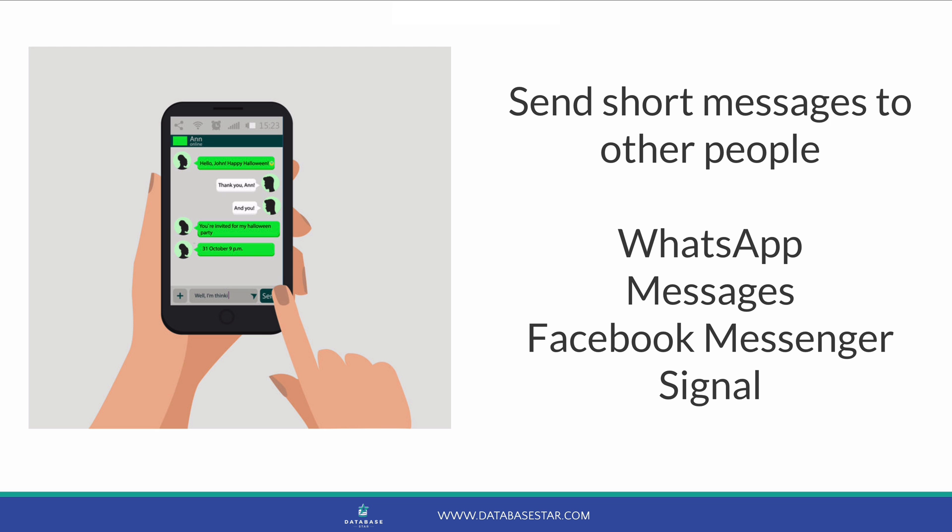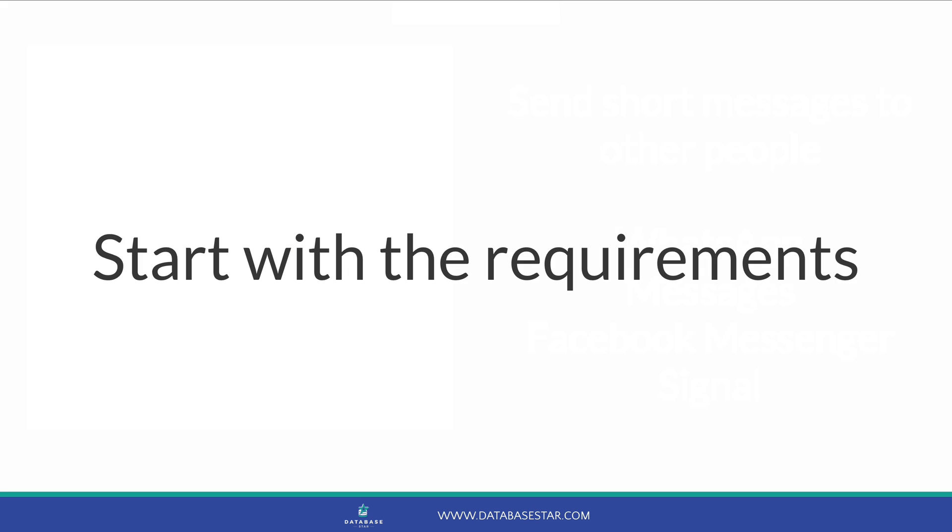So what is a chat application? It's an application, either on a mobile or a computer, that allows people to send short messages to other people. I mentioned WhatsApp before, and that's the kind of example we use in this video. Other examples are the Messages app on mobile phones, Facebook Messenger or Signal. Let's say we're designing the database for a new application. What do we need to design?